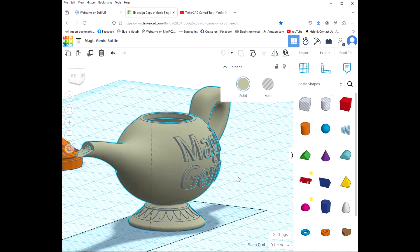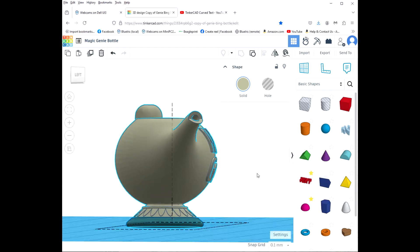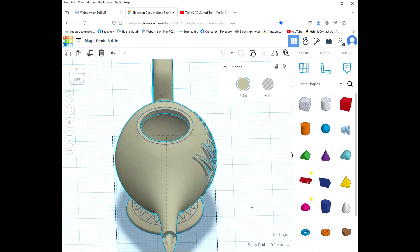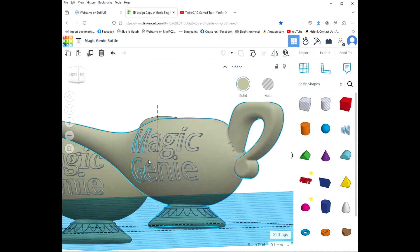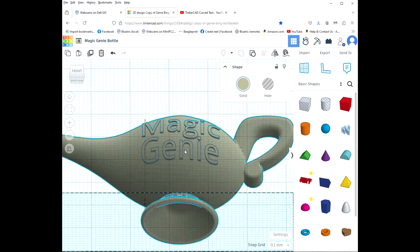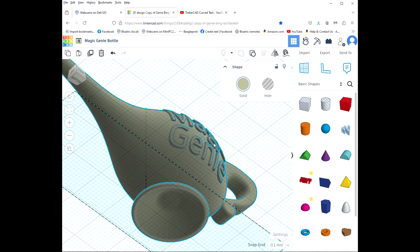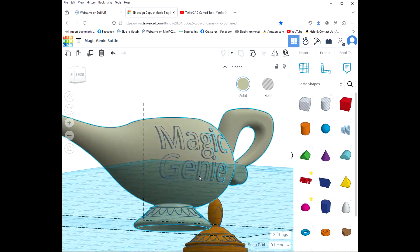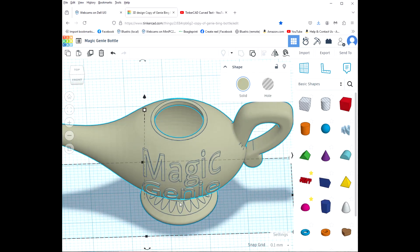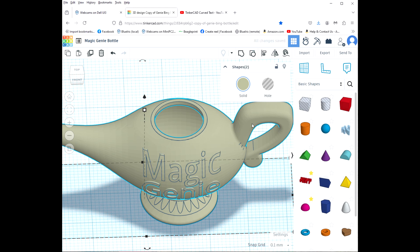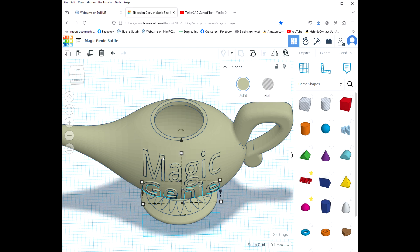And so now we have our text which is embossed from our piece here. Now if we wanted to do the opposite, let's ungroup it and I'm going to select just my text, I'm going to make it into a hole.